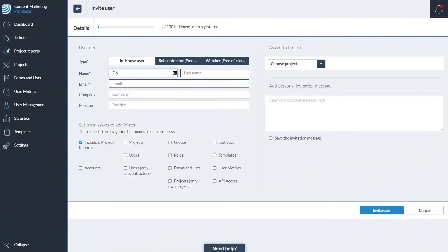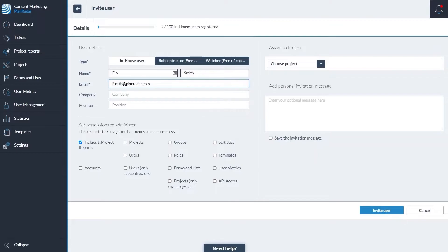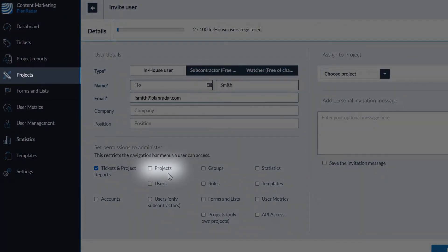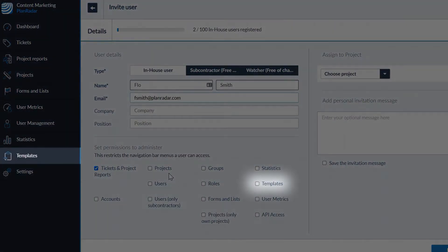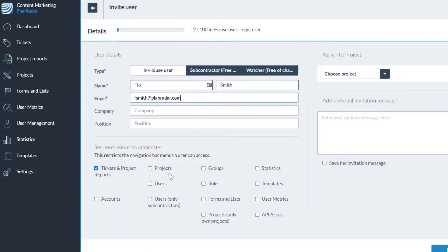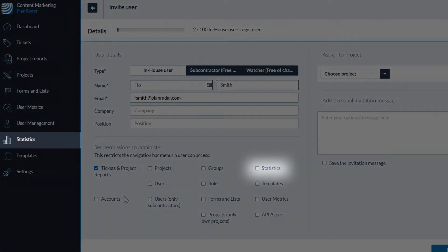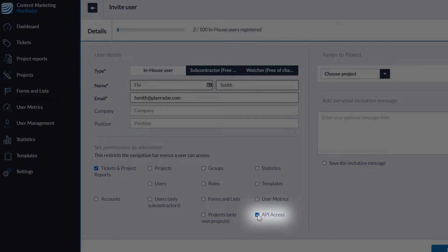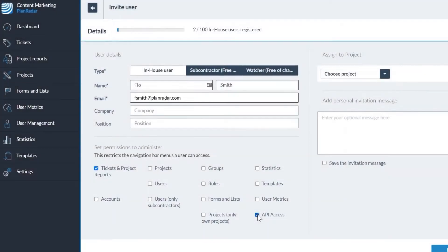In-house users may access the full PlanRadar functionality. However, it is possible to limit access if required. When adding an in-house user, you can choose which sections of PlanRadar they will have access to. These checkboxes align with the navigation on the left hand side. If you're looking to connect PlanRadar with other software, you'll want to give API access to the members of your team setting up these integrations.